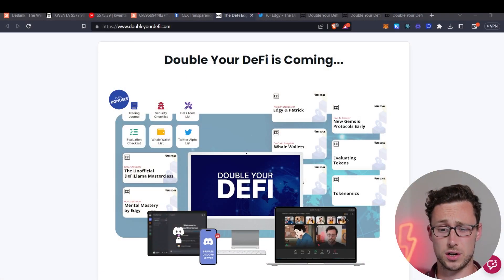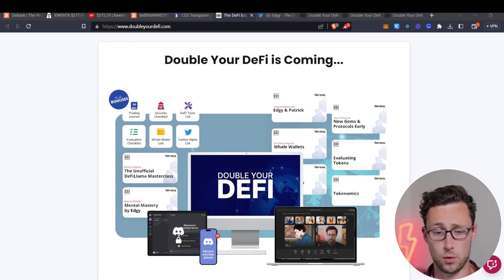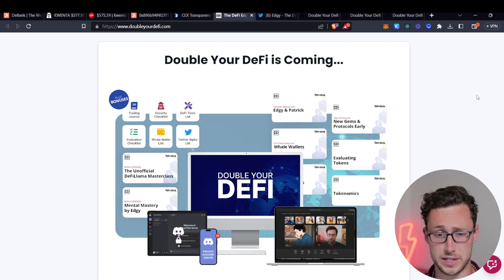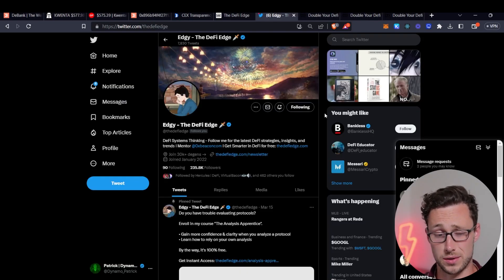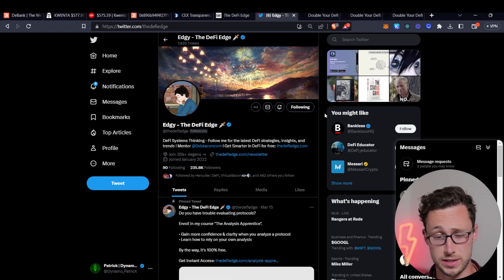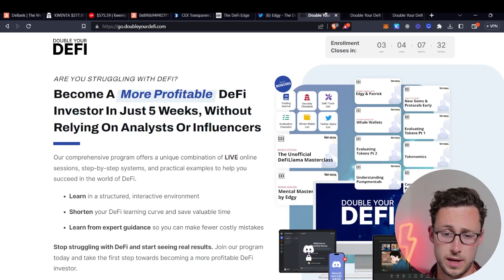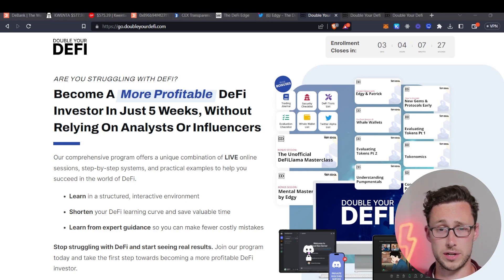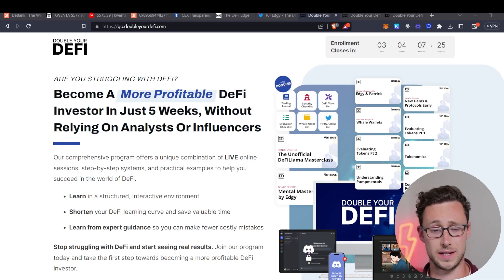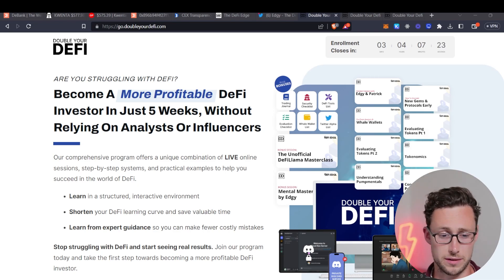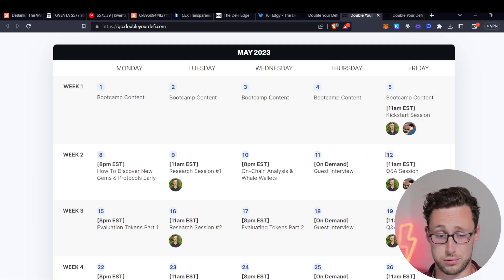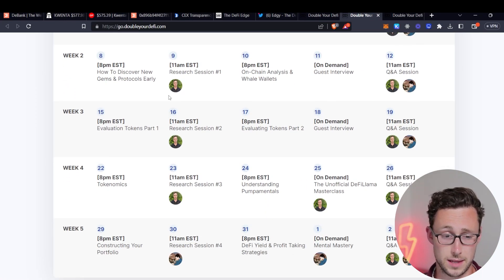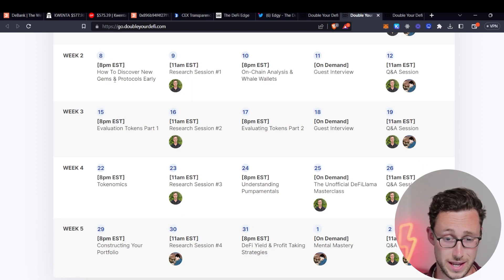And if you want to learn more about on-chain analysis and other topics then admissions are currently open this week only for the second cohort of a course I run known as Double Your DeFi. I'm partnered with another content creator known as the DeFi Edge. He's actually much larger than me and basically this is a five-week intensive course where he and I condensed everything we know about crypto and DeFi into one month. So in the month of May we have something pretty much every weekday whether that's a lecture on how to discover new gems and protocols early.